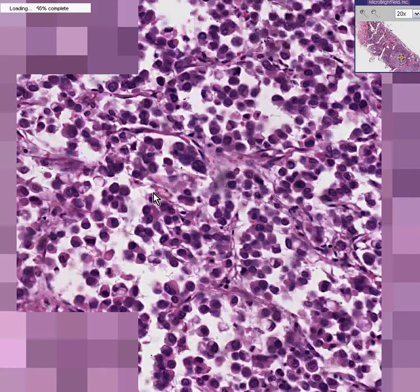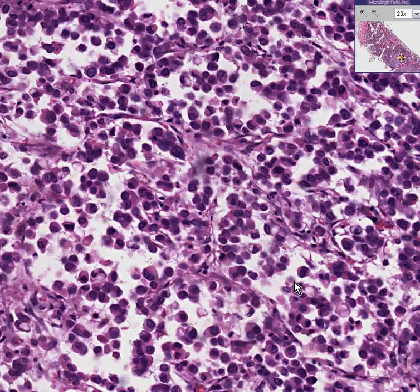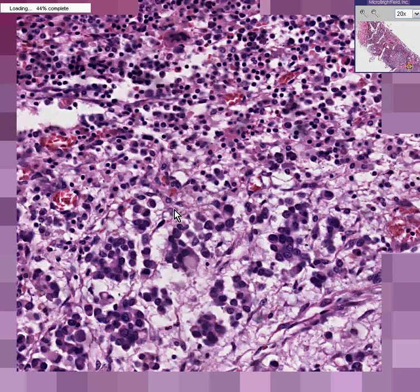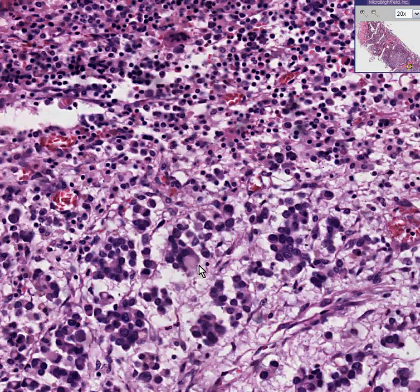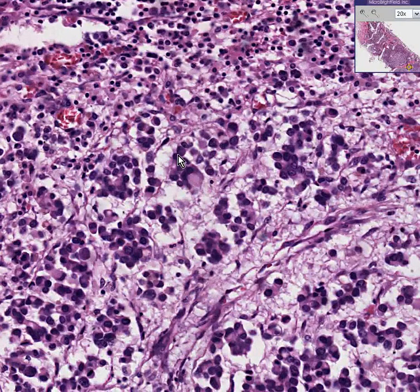Let's take another random area. In some of the areas, it looks like there may be vacuoles inside of some of these cells. Let's go to another random area. Here's an area that looks like there may be some sort of vacuole. And in addition, you'll see structures like this, which if you have even not a good imagination, you could say it looks like these cells are trying to form little glands.